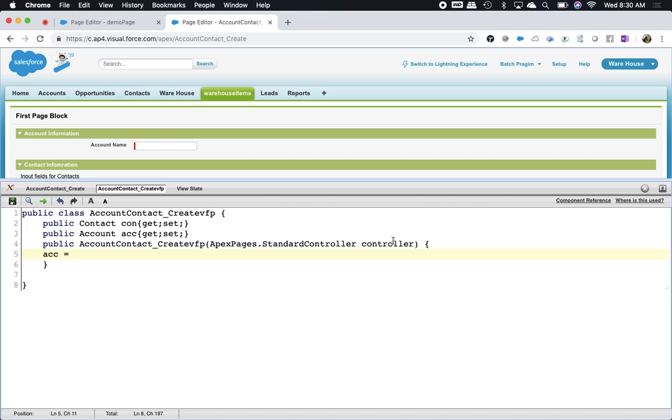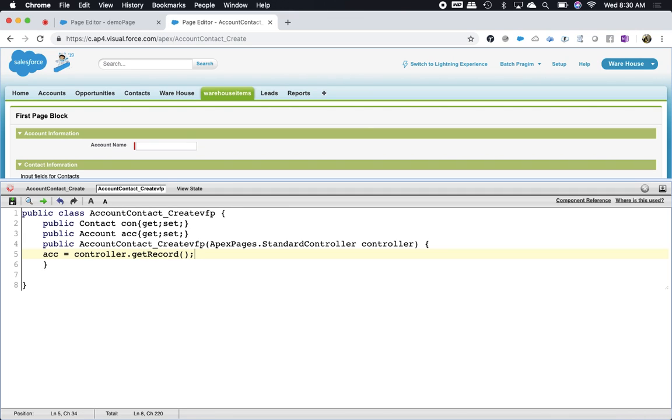This is a standard controller. It contains a record. The standard controller contains a method: dot get record.